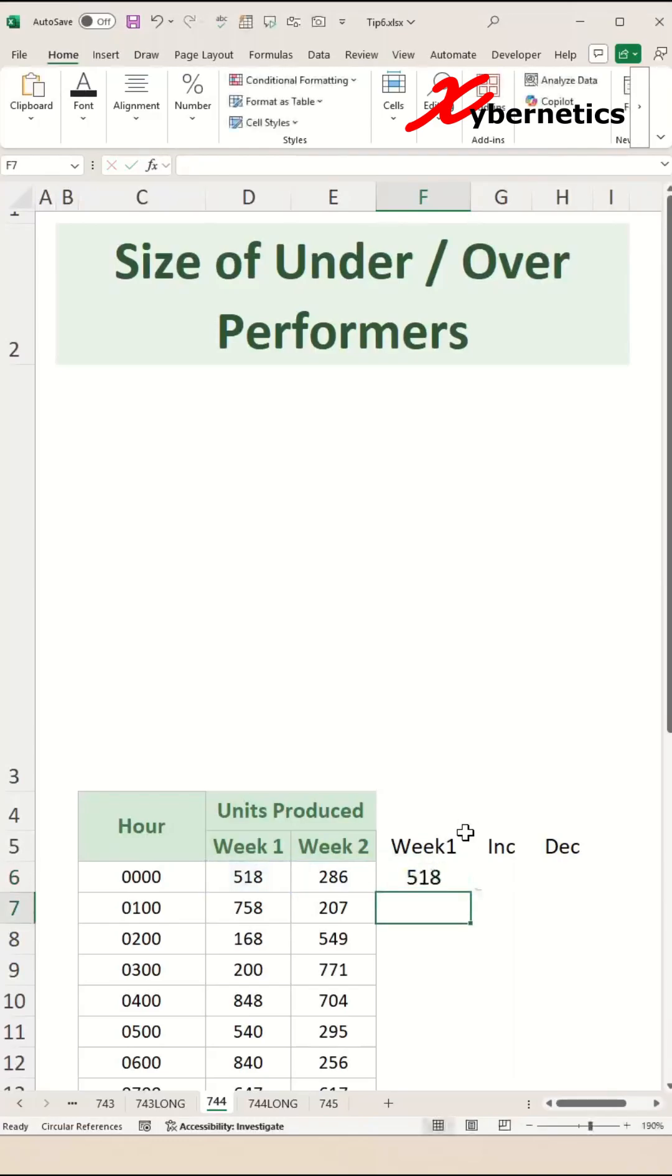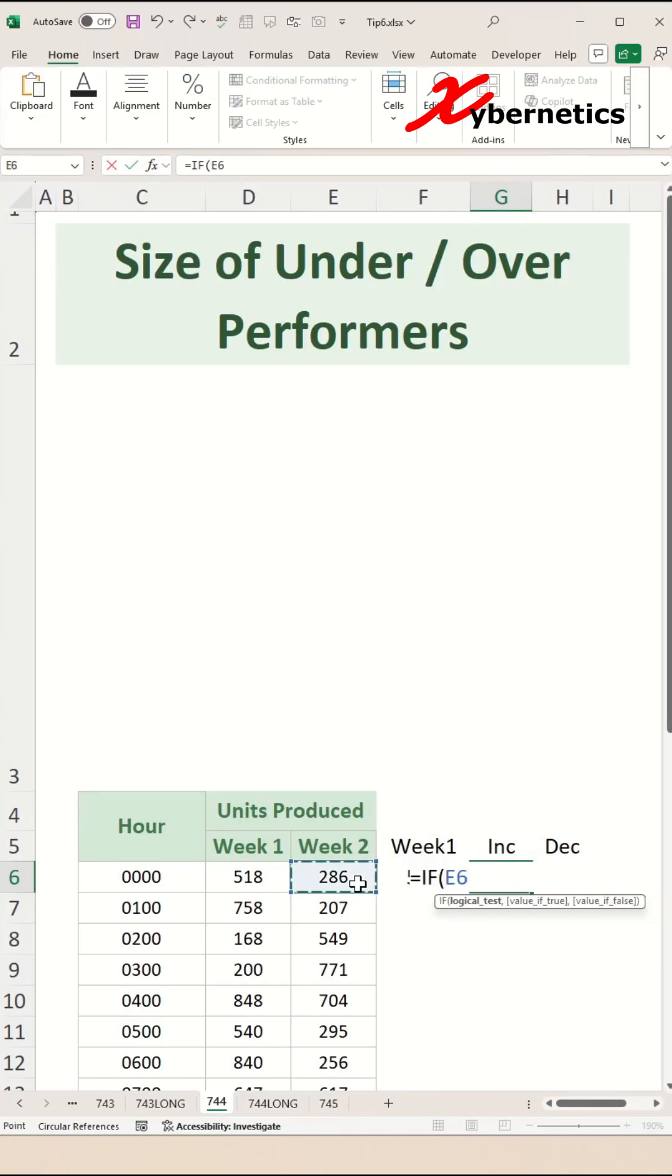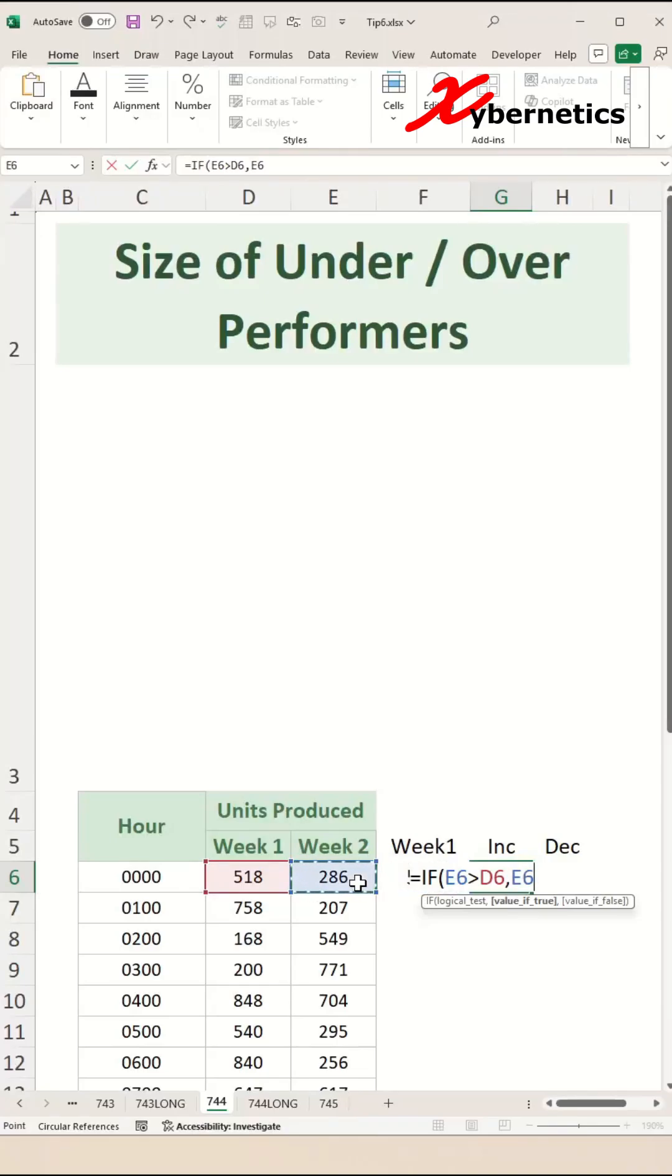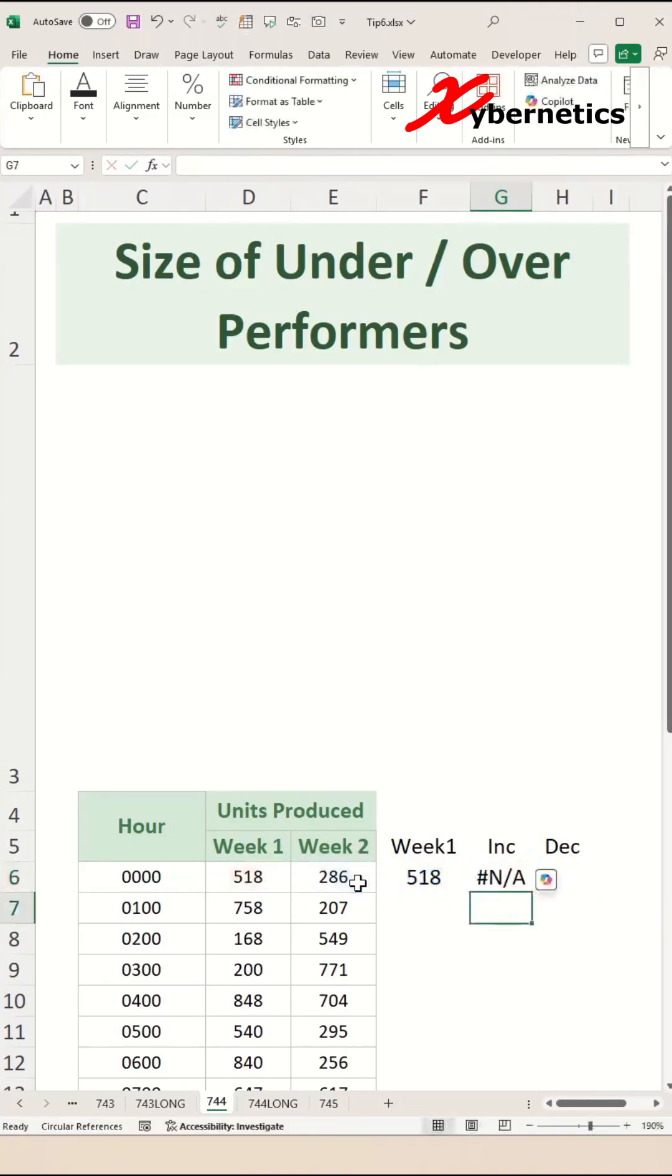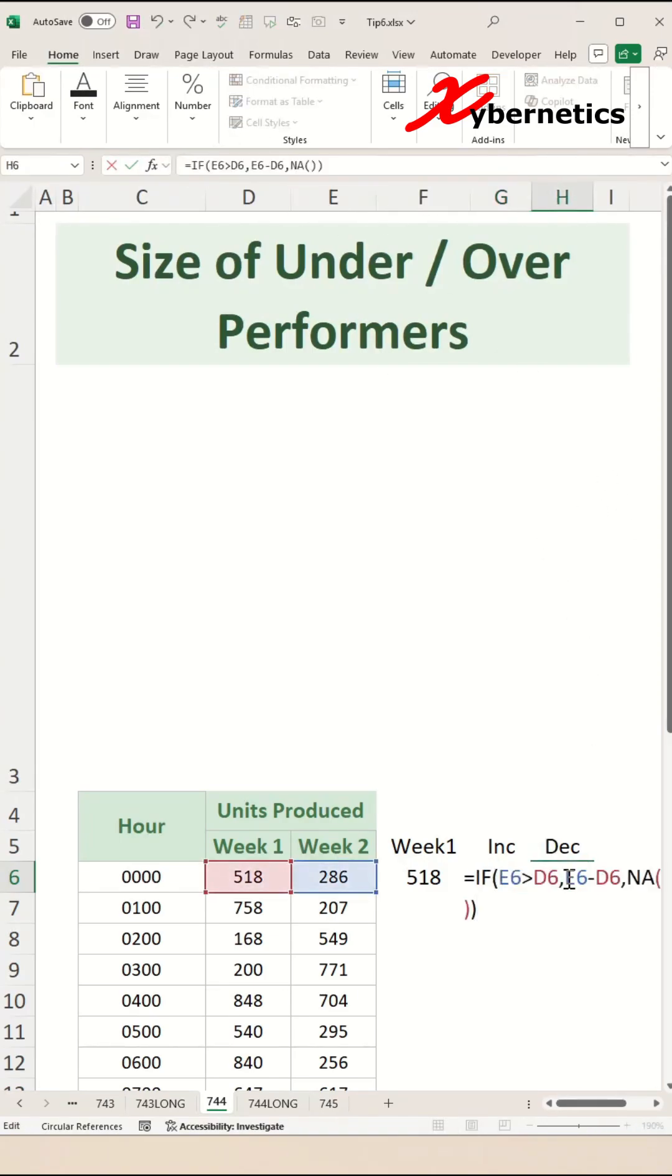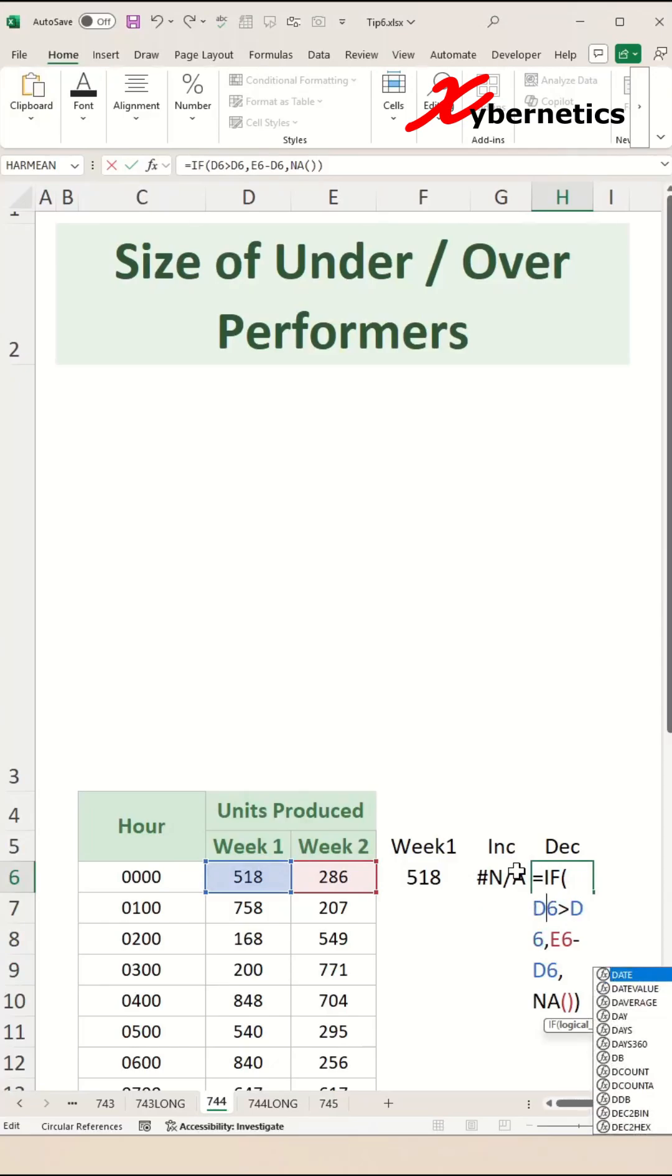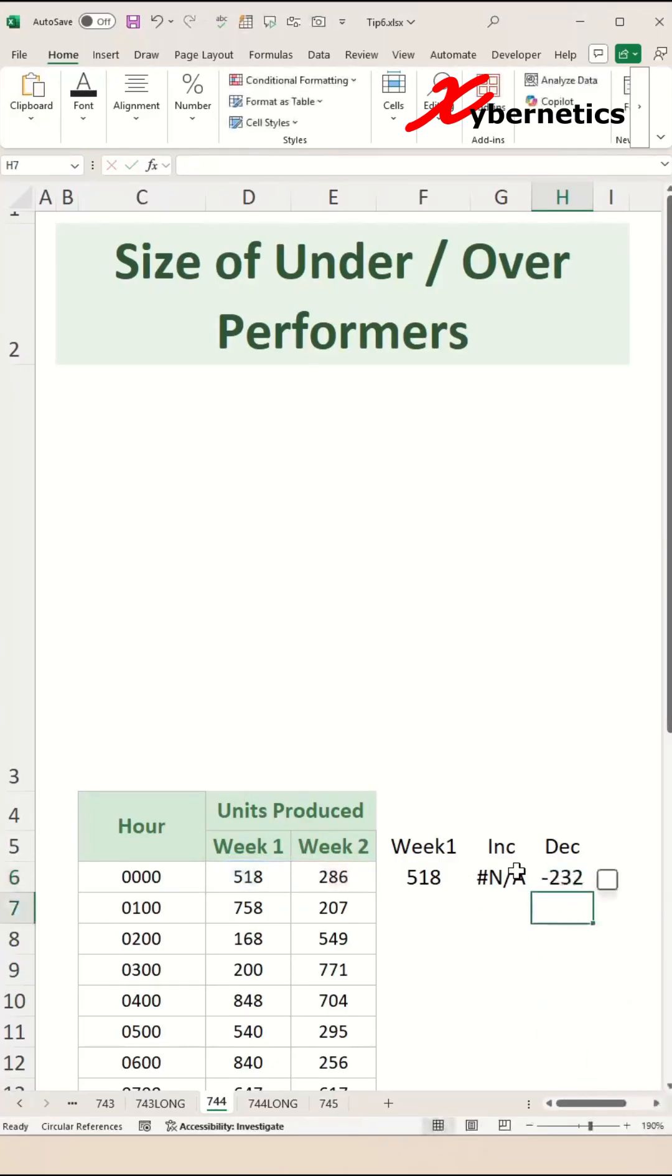For Increment, we're looking for the positive gain. We're going to say if this week has increased substantially compared to Week 1, we're going to find the difference between Week 2 minus Week 1. If it's not, we're going to simply say display NA in your Excel output. Likewise, on the Decrement side, we're going to use the same formula except we're just going to swap this to less than because we're looking for smaller value or negative value, and hit Enter.